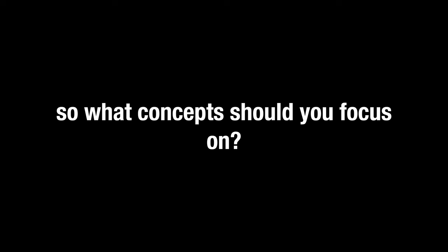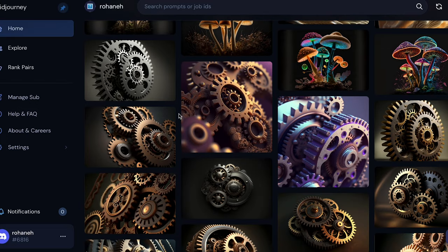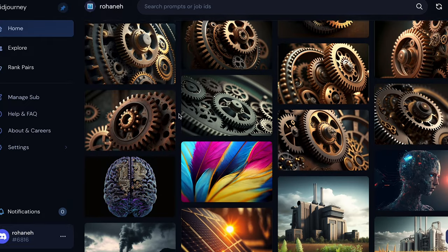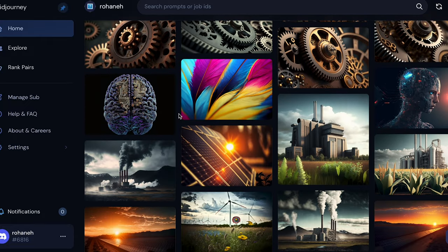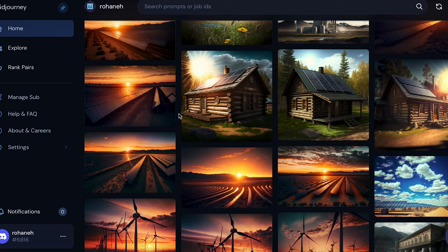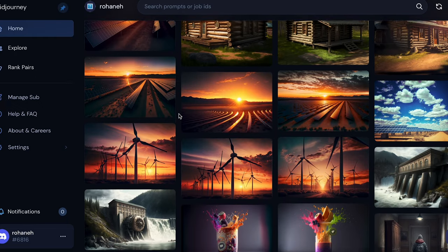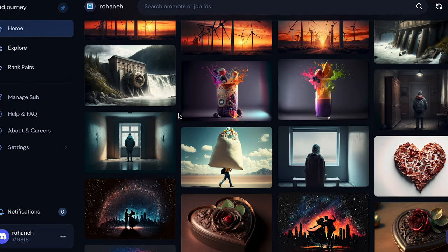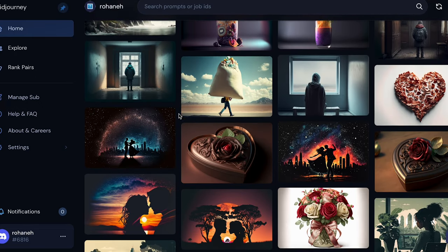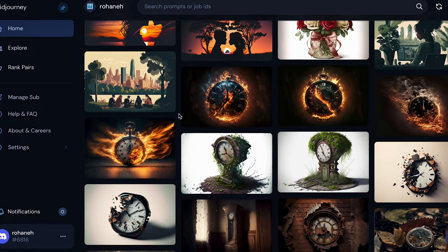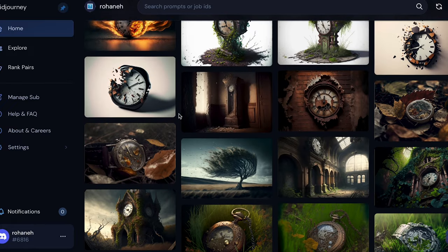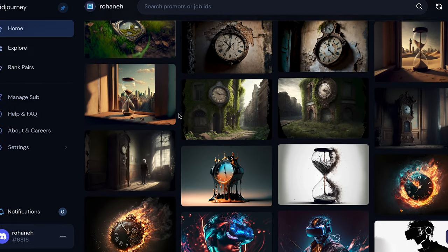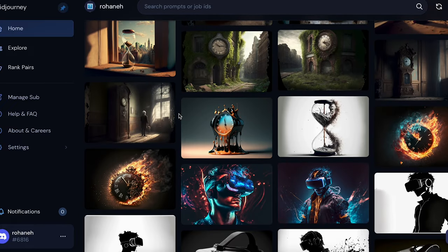All right, so what concepts should you focus on? Definitely focus on evergreen concepts. These themes, not bound by time or current trends, always remain relevant. Generally, anything relating to the human condition, the environment, and abstract concepts such as time are worthwhile pursuits. Here are a few themes that are worth exploring.